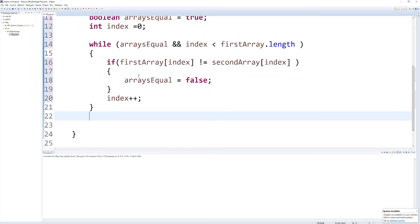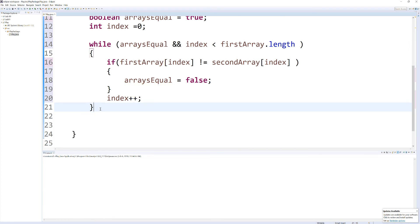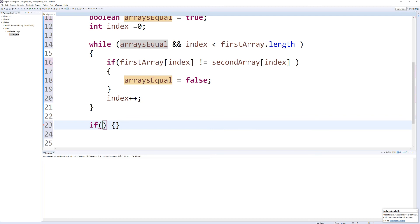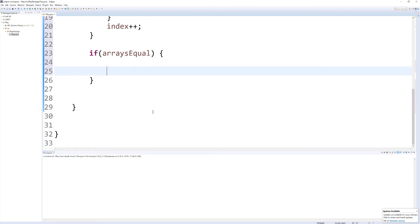And then what we can check, outside of our while loop, is we can check if our arrays are equal. So a shorthand way of writing, instead of having to write, is the same as true, just write arrays equals equals true, like that. It'll signify, if our arrays are true, right,